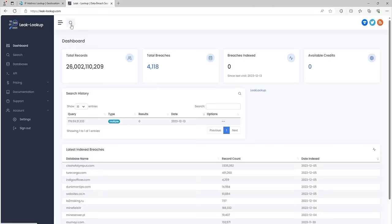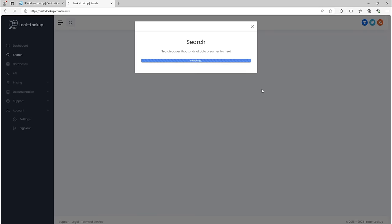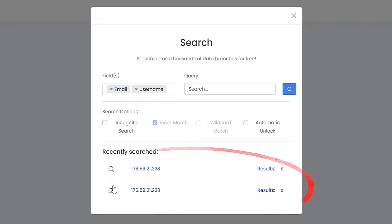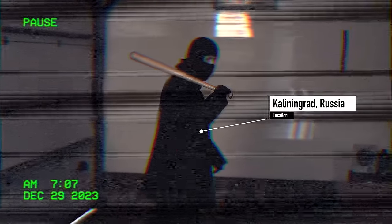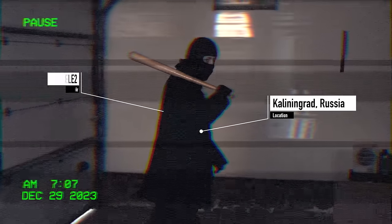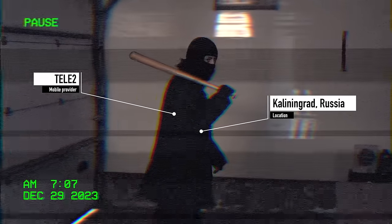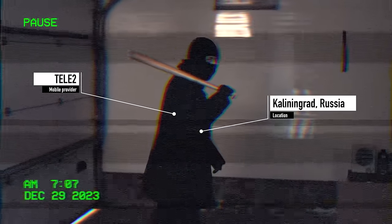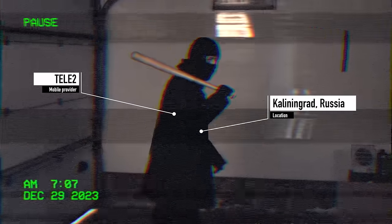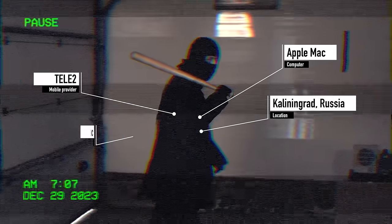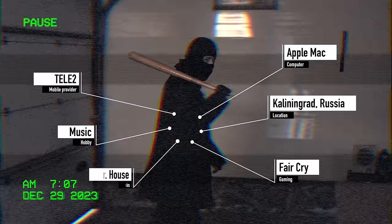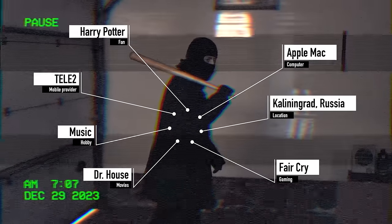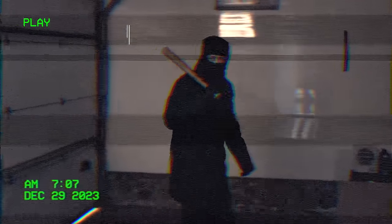Let's search for an IP address in the leaked databases using the Leak Lookup service. No results again. So we found out that the user who opened our tracker email is located in Russia, Kaliningrad region, connected to the internet via Tele2 mobile provider. Also, this user, or users on this IP, probably uses an Apple Mac computer, likes music, the game Far Cry, Doctor House series and loves Harry Potter. Not much, but that's all we've been able to find out.